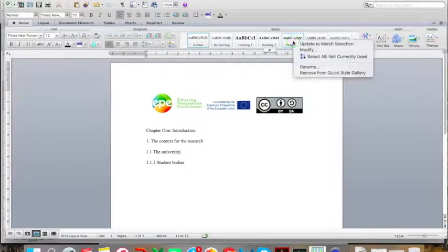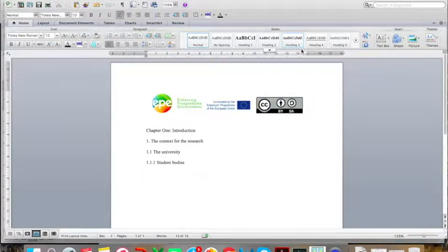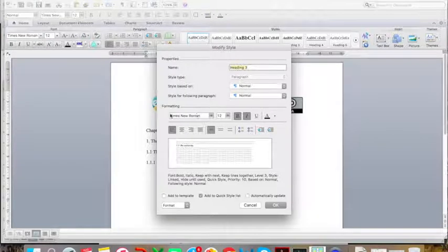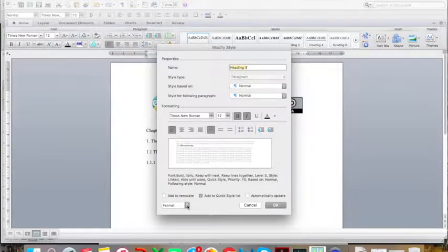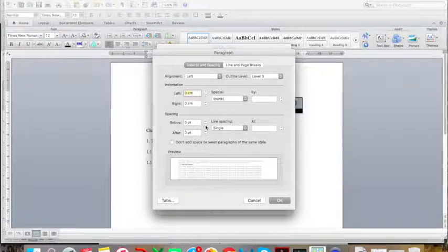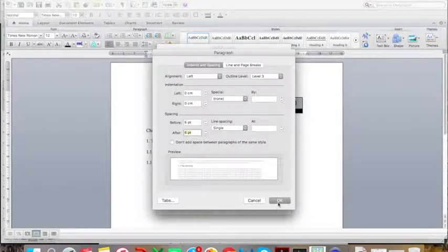Now I am going to set up my third level heading. This must look different again, so I am keeping it in Times New Roman at 12 point, but I am going to add italics so that it looks different from the second level headings, since these will be subsections of the second level sections — subsections of, for example, the introduction or the second section of my chapter. Again, I am going to have 6 points before and after, and click OK.